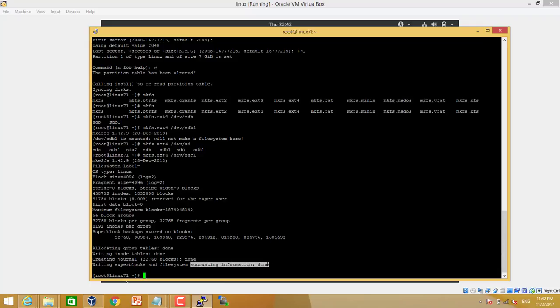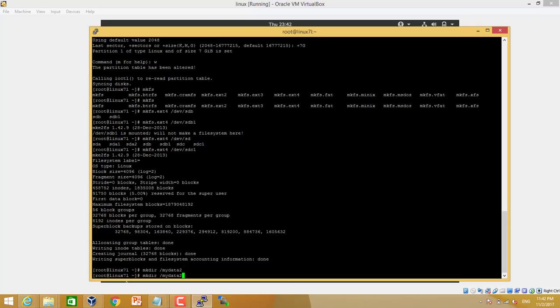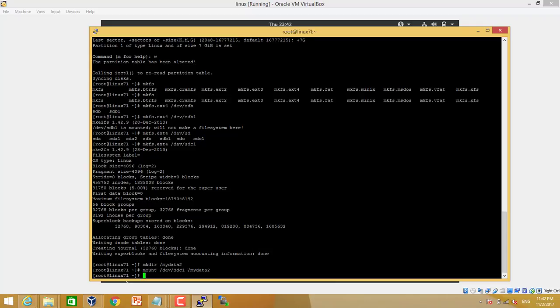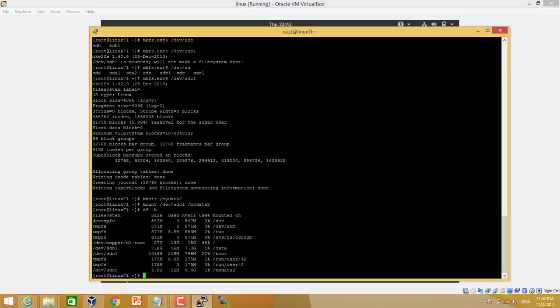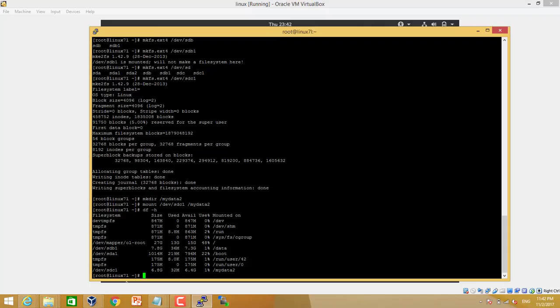Next step we will create the mounting point where we have to mount this partition. So we will make directory name mydata2 because mydata1 I have already. So I am going to mount the new partition of the new disk into mydata2 mounting point. It is also called mounting point. So done. We can see df -h. Now we can see there is partition mydata2. This is our new disk partition.